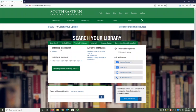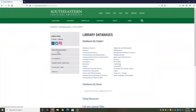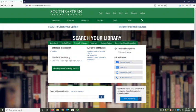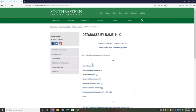Databases by Subject lets you choose databases based on a field of study. When you select Subjects, you go to a page that lists individual studies like biological sciences or counseling. Each linked subject has a list of recommended databases and descriptions of their contents. Databases by Name lets you choose databases based on their names. When you select an alphabetical range, like H through K, you go to a page that lists databases alphabetically.